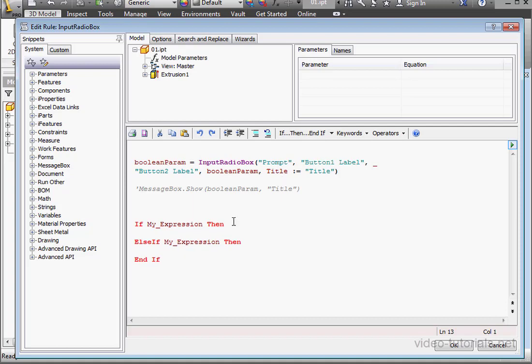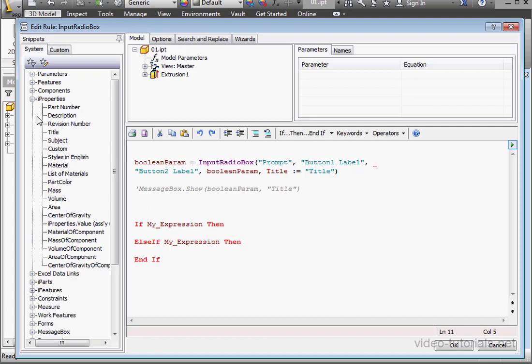Our IF statement will control Part Material. Let's expand the IPROPERTIES node. Double-click on Material.